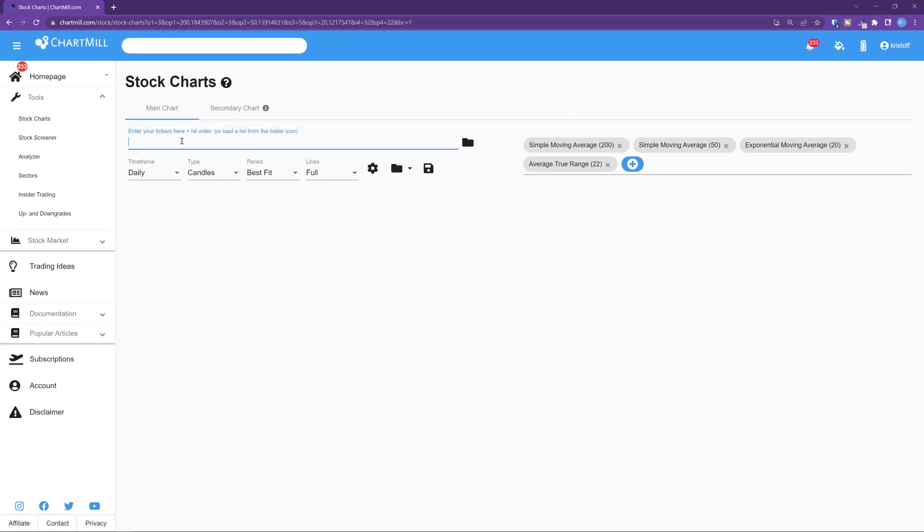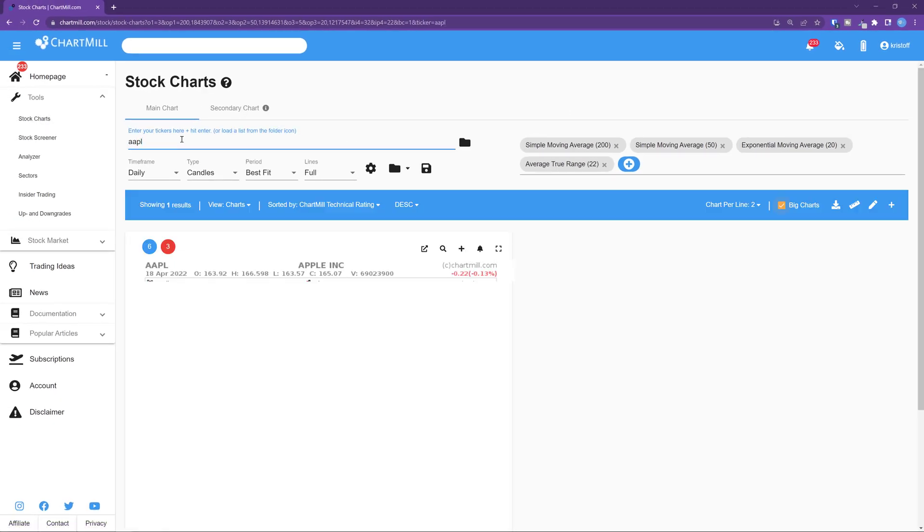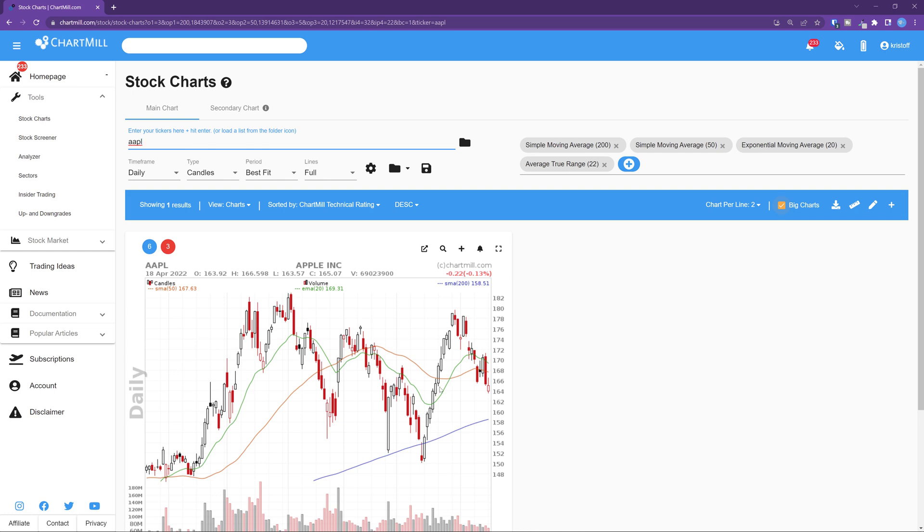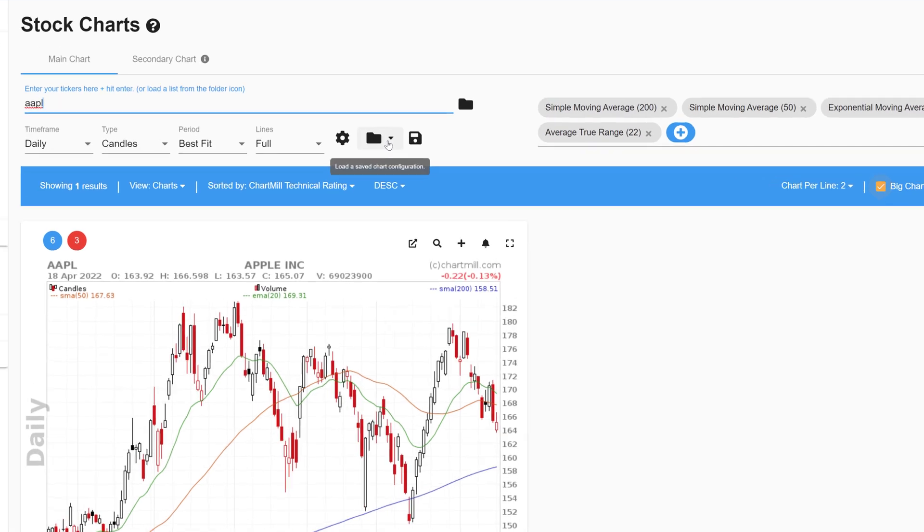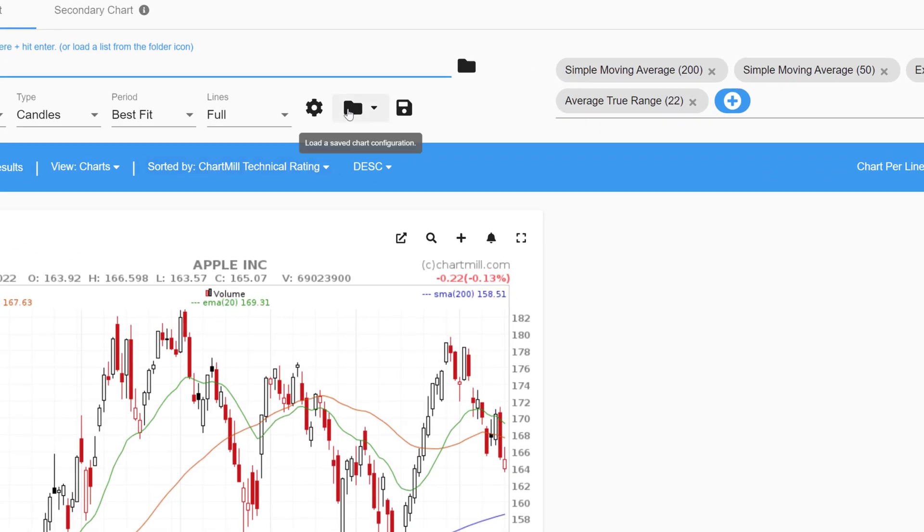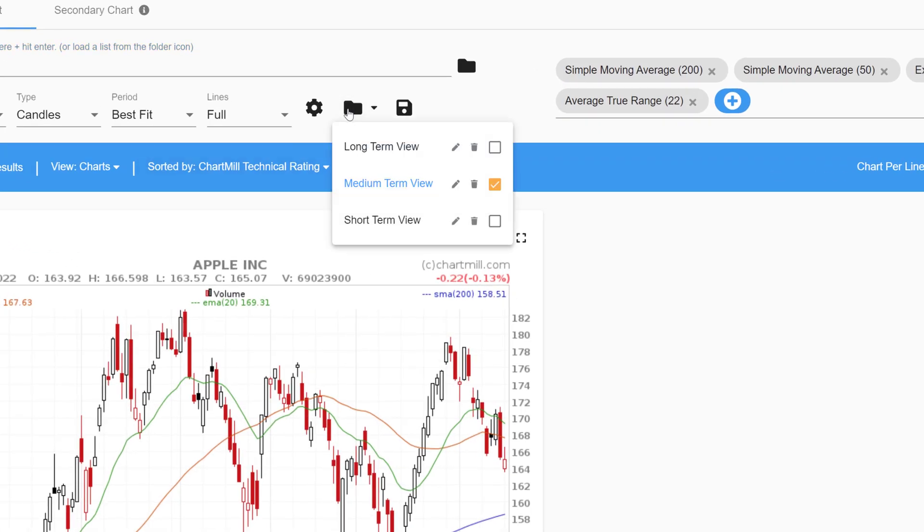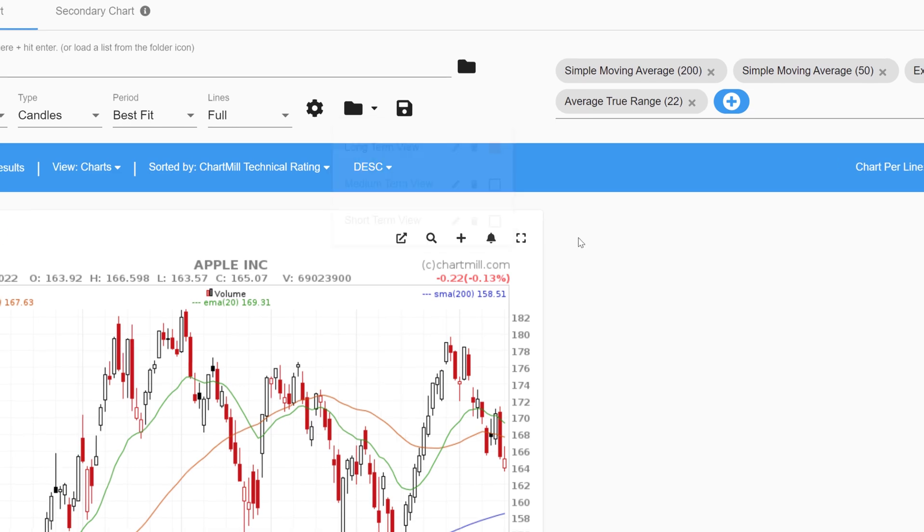But there is also a second shorter way directly from the stock charts or stock screener page. Click on the folder icon to load one of your personal chart settings and put a check mark next to the chart settings that should open each chart by default. In this case choose the long-term view. Whenever you pull up a chart now the layout will default to the long-term view.